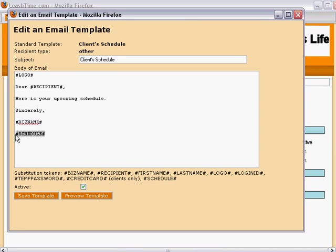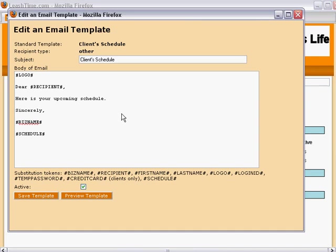Schedule is a token that only works in some standard templates. If you try using it in regular email composers, LeashTime will ignore it. You can include HTML tags in your templates, but you should be aware that some email packages like Gmail strip out some or all HTML from email messages before displaying them. You don't have to use paragraph or line break tags. LeashTime will generate them from the carriage returns you type in.